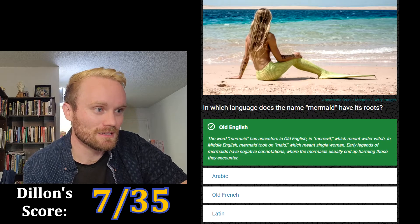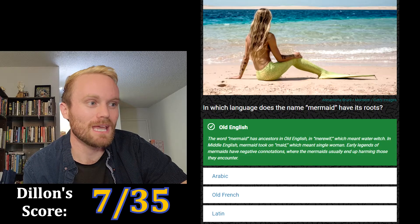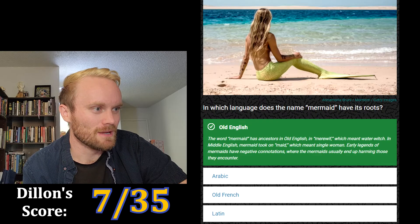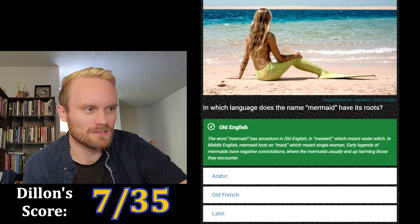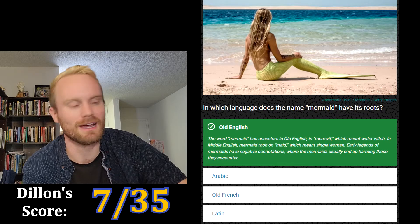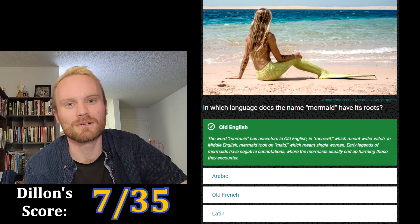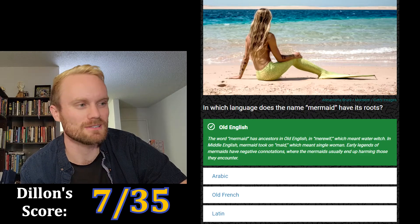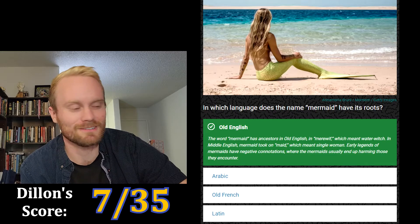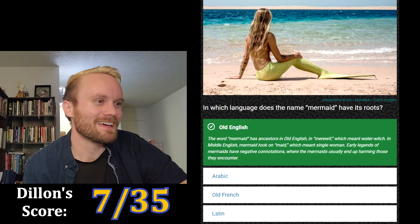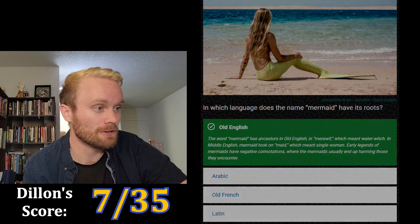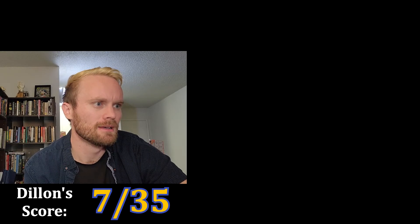In Middle English, 'mermaid' took on 'maid,' which meant single woman. Early legends of mermaids have negative connotations where mermaids usually end up harming those they encounter — the classic siren, luring you in with the siren song. That one's crazy, so it's definitely Old English.